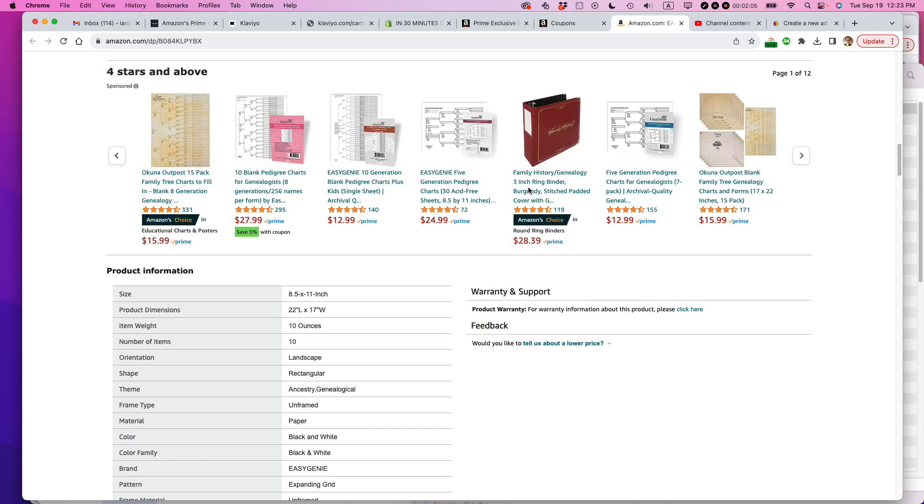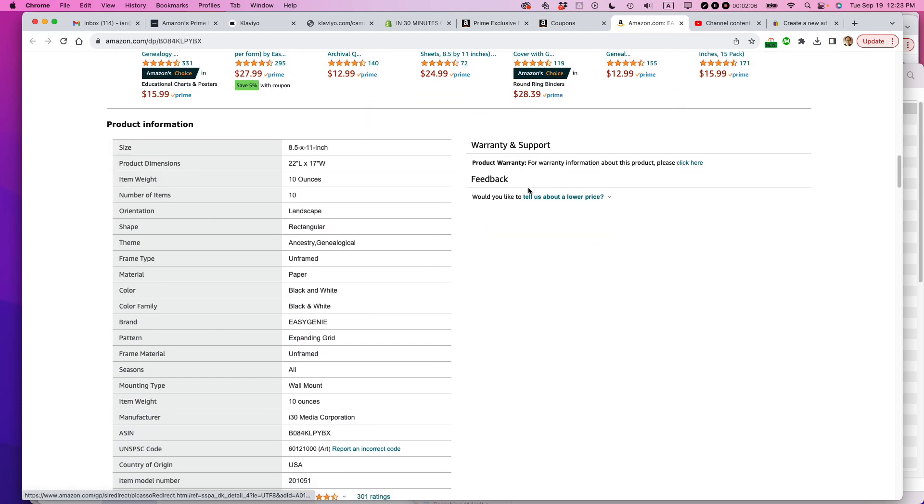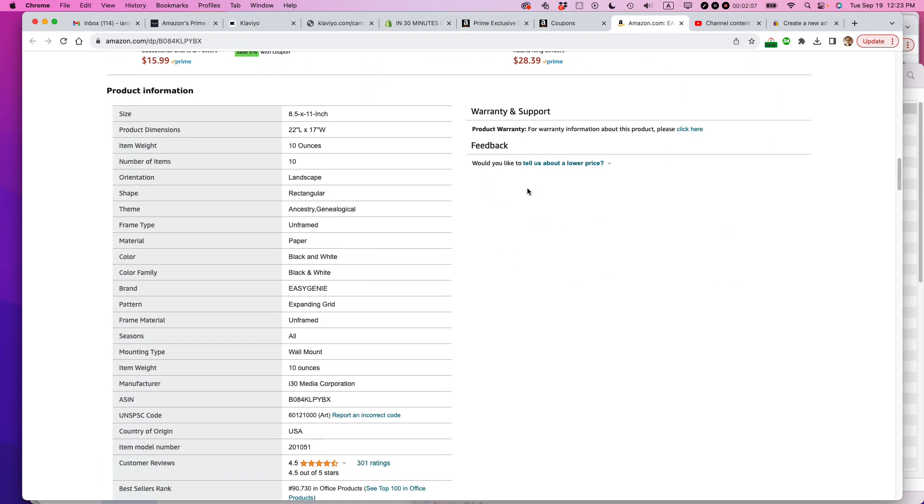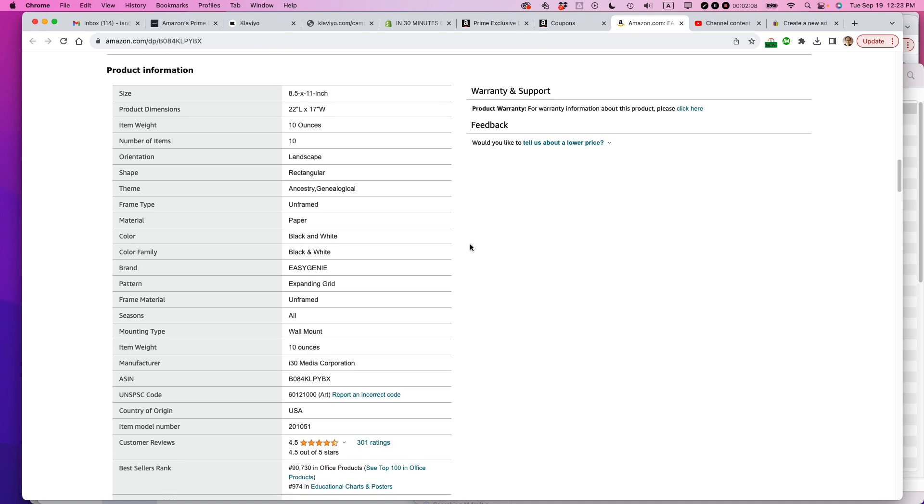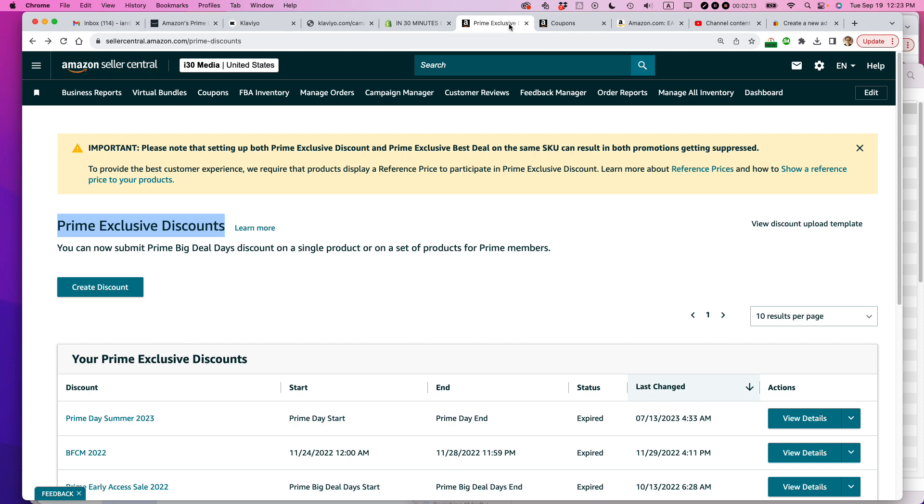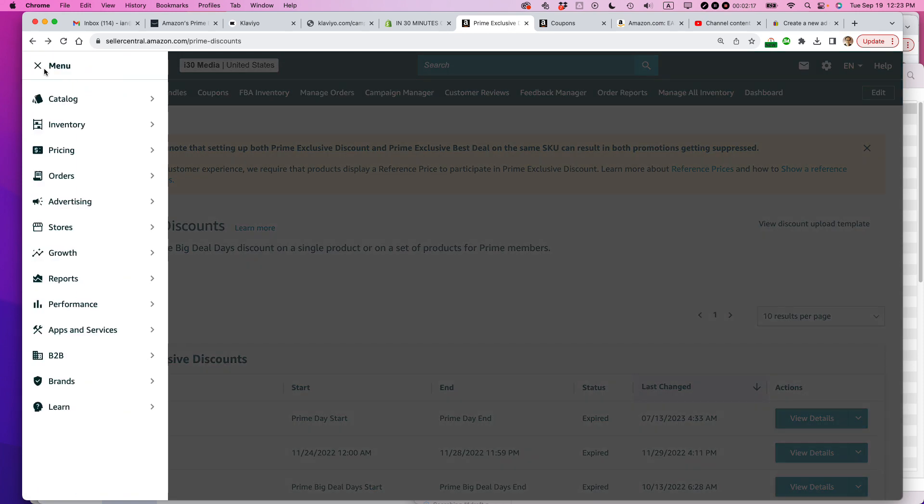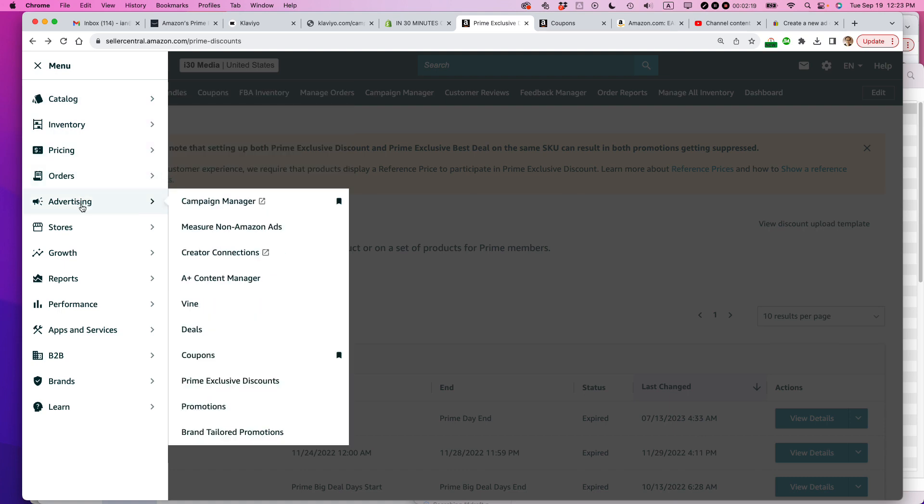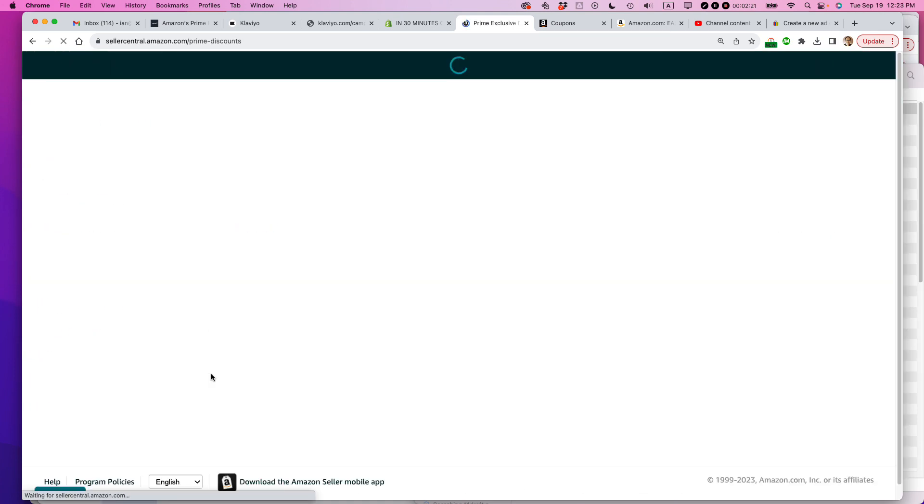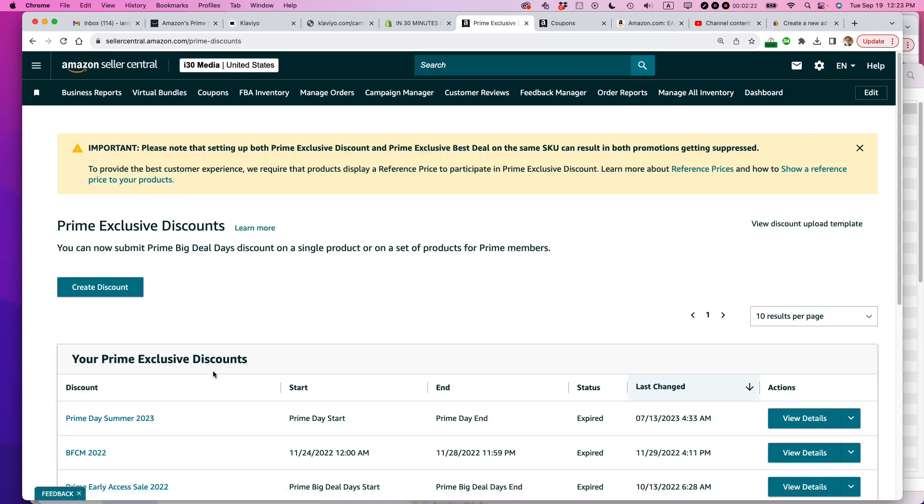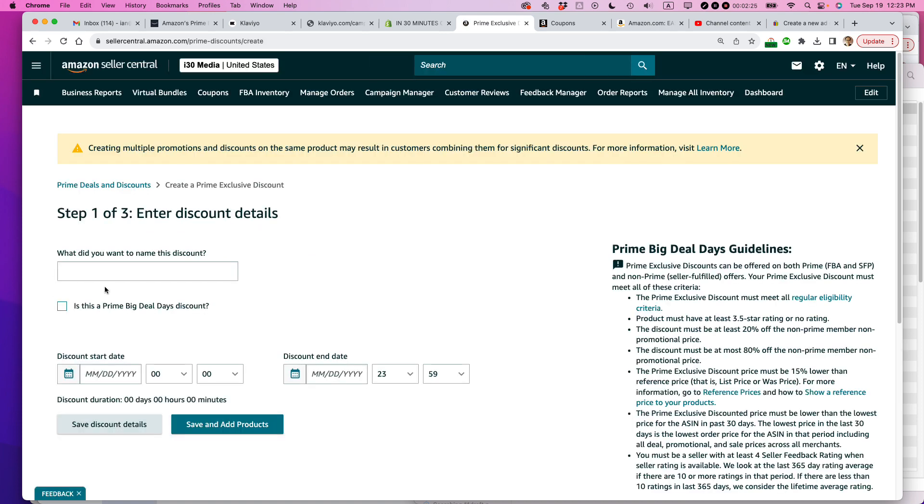I'm going to need to get the SKU or the ASIN. So the ASIN is down here, and the SKU is down here. Then I'm going to go to the Prime Exclusive Discounts. To get to this page, click on the menu icon. Go to Advertising, Prime Exclusive Discounts. You'll come to this page, and then you're going to click Create Discount.